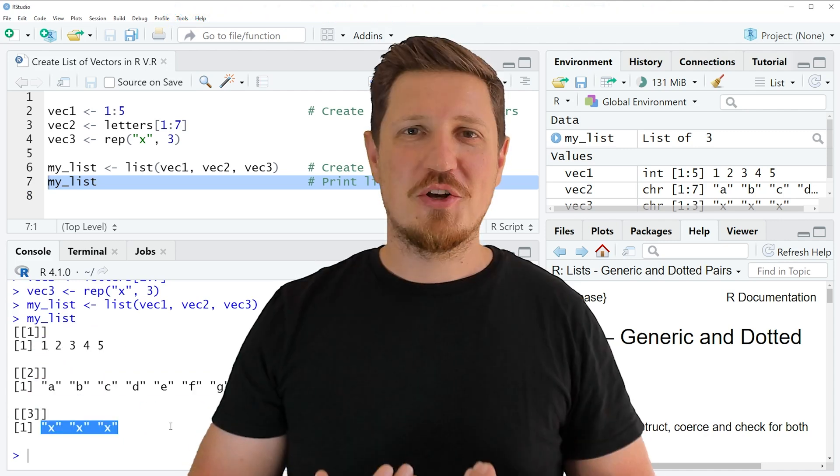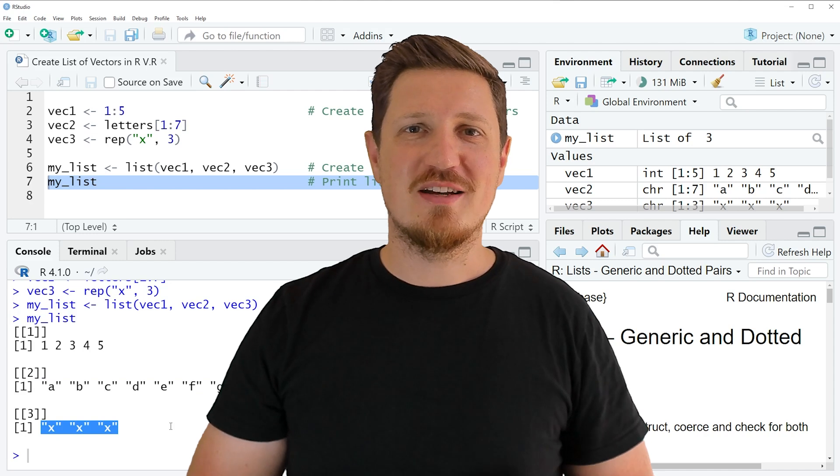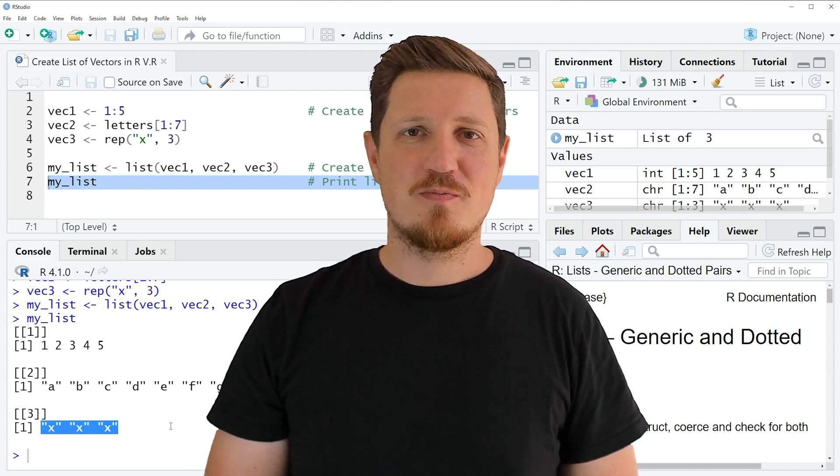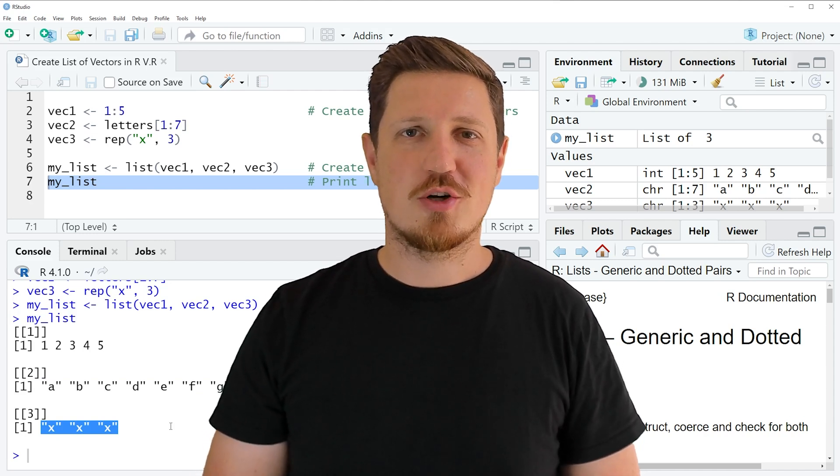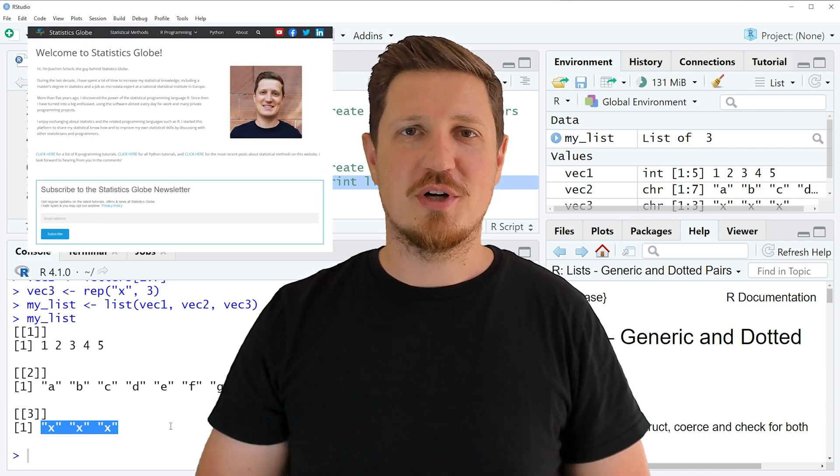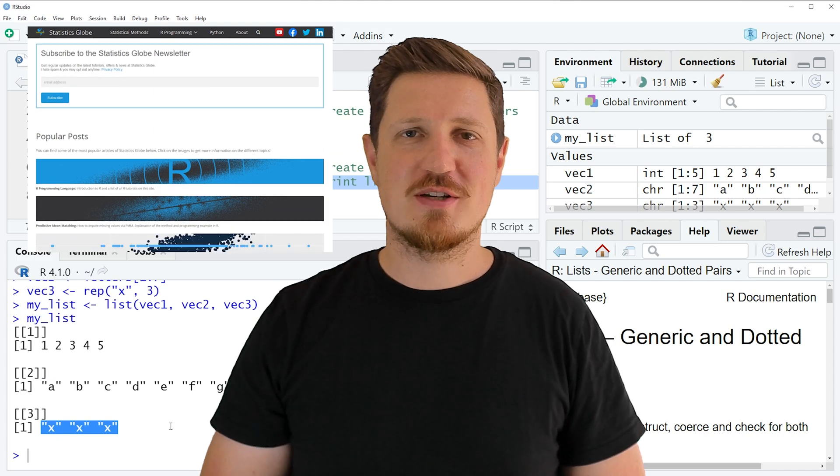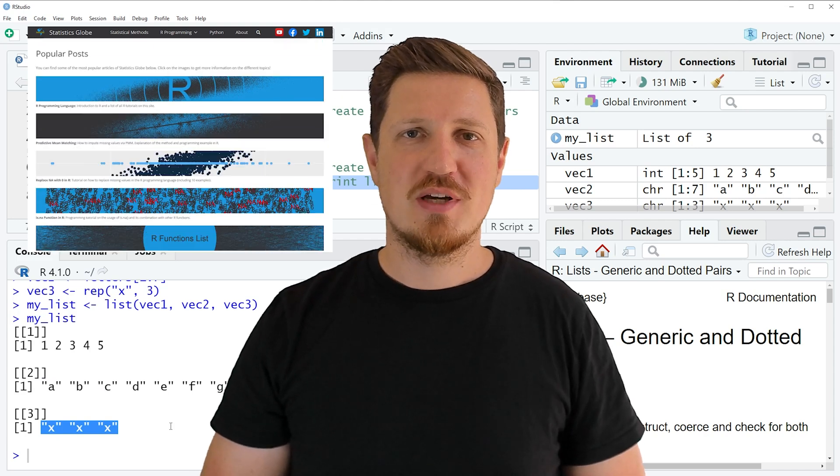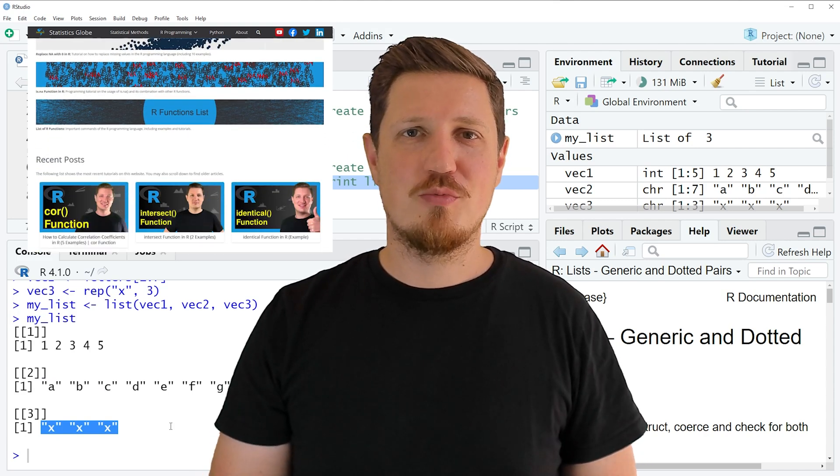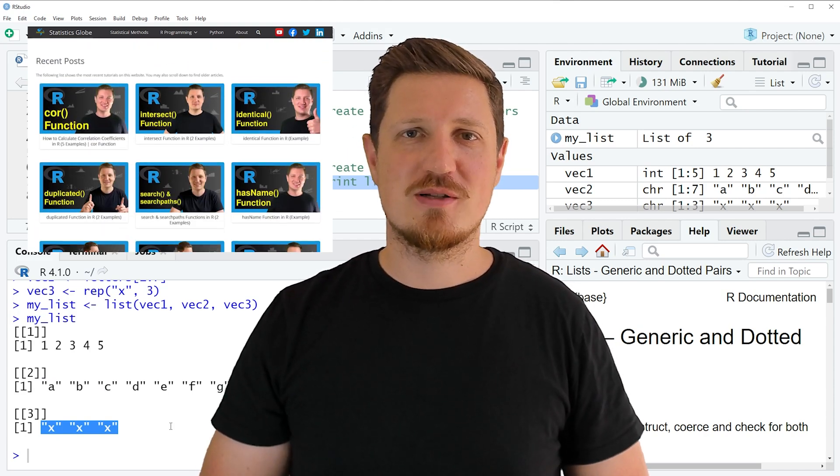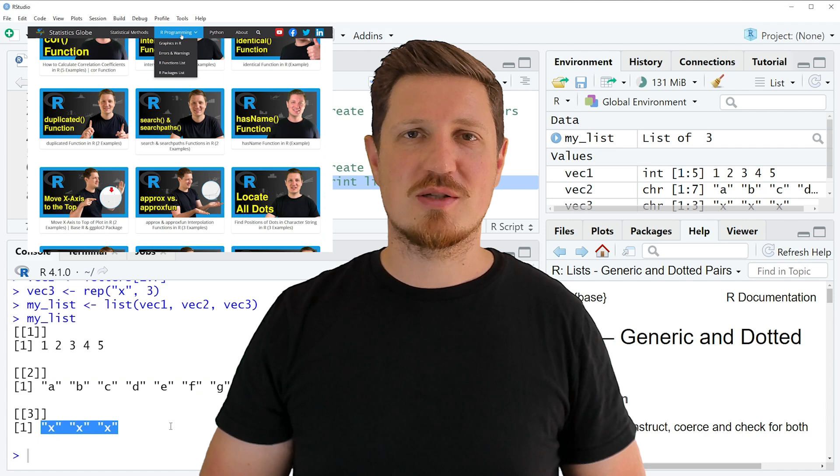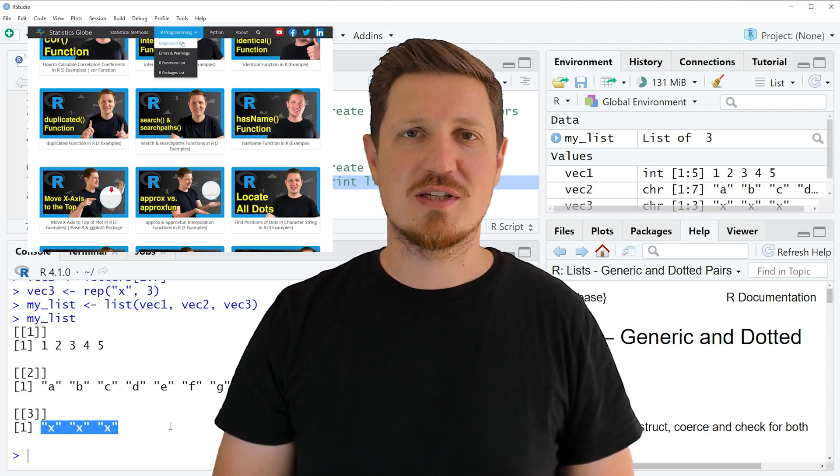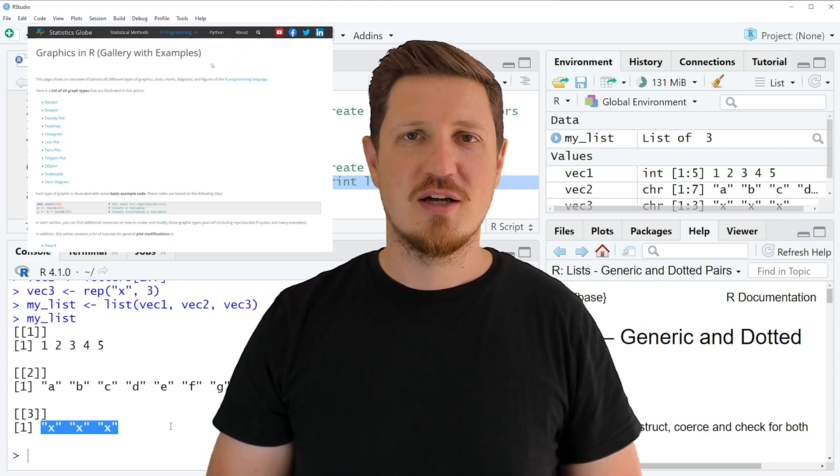That's all I wanted to explain in this video. In case you want to learn more on this topic you may check out my homepage statisticsglobe.com because on my homepage I have recently published a tutorial in which I am explaining the content of this video in some more detail.